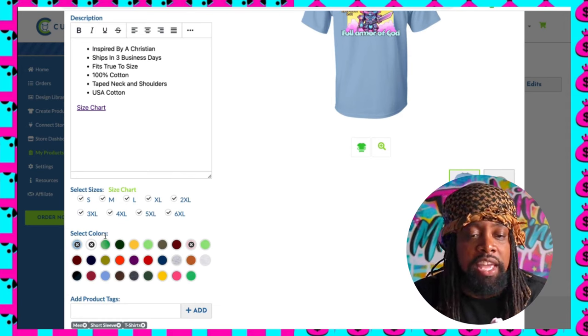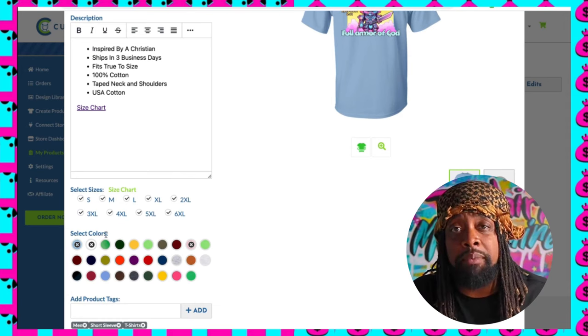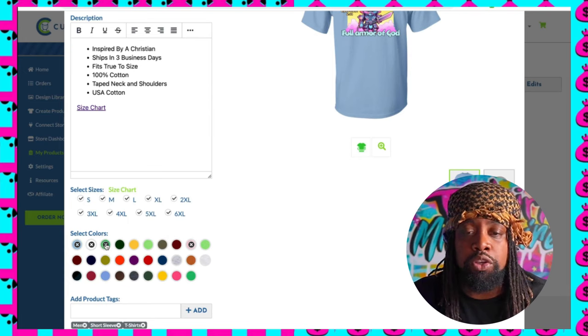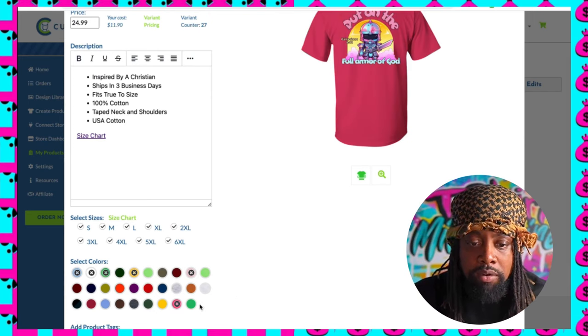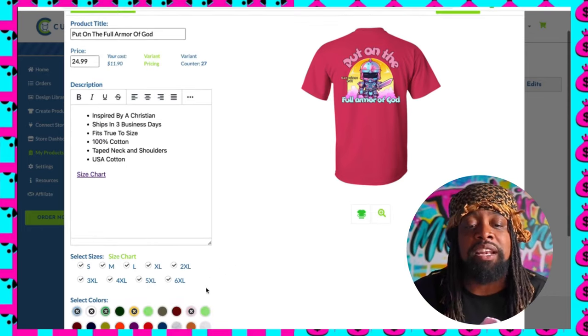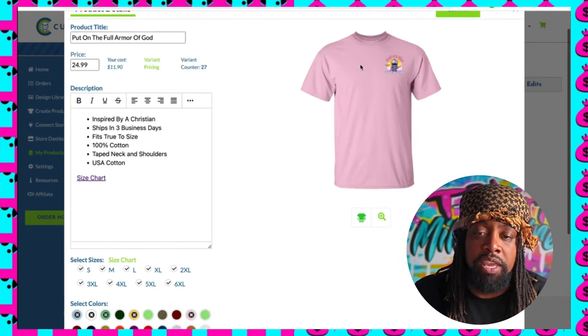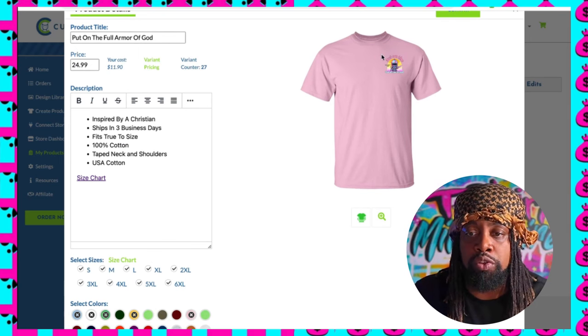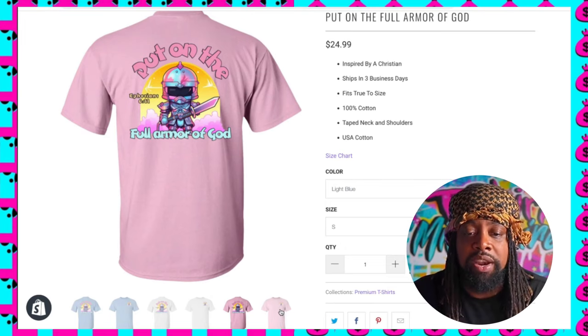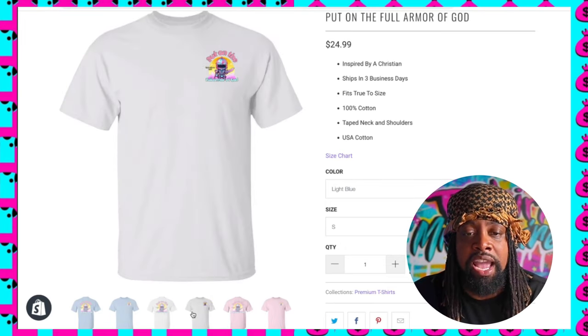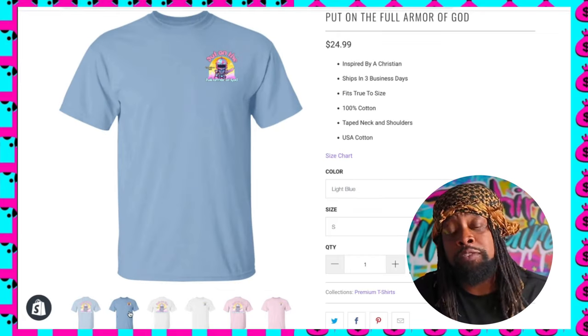Another great thing about Custom Cat is it has so many colors to choose from — green, gold, hot pink, lots of color variety. A lot of print-on-demand companies don't always offer all this variety, so that's another plus with Custom Cat. I ended up choosing pink, blue, and white. When we come over to my website, you can see after I pushed the design, here it is — the pink, the white, and the blue — and I love the way they look.